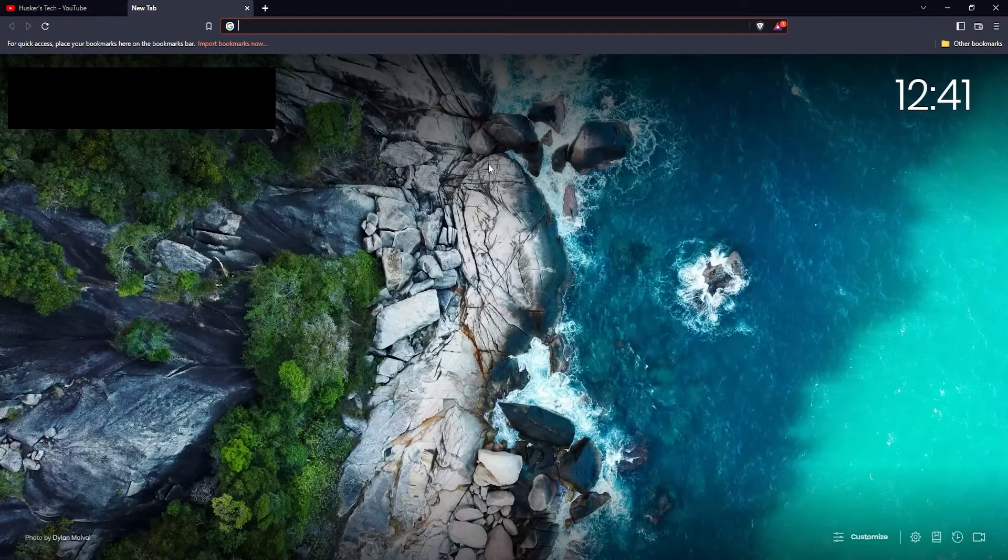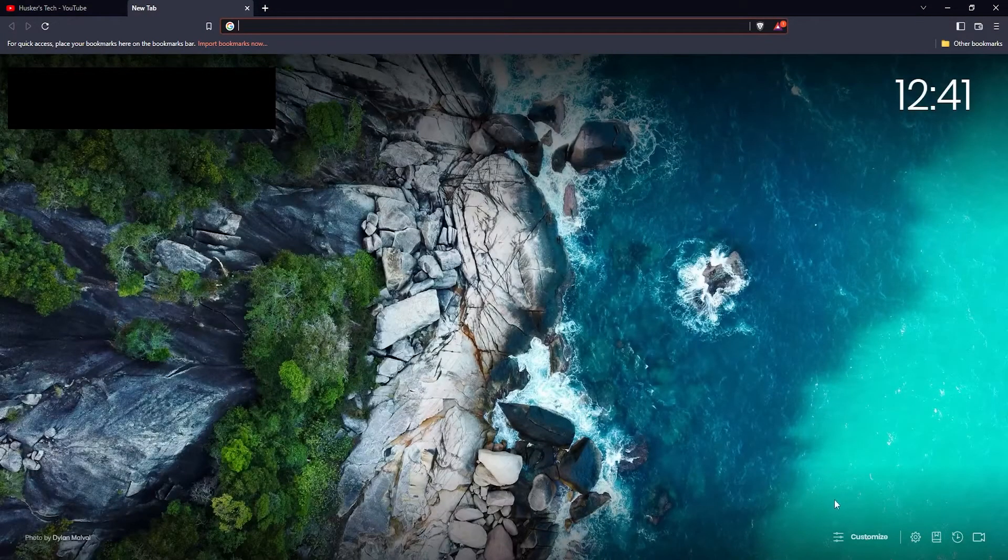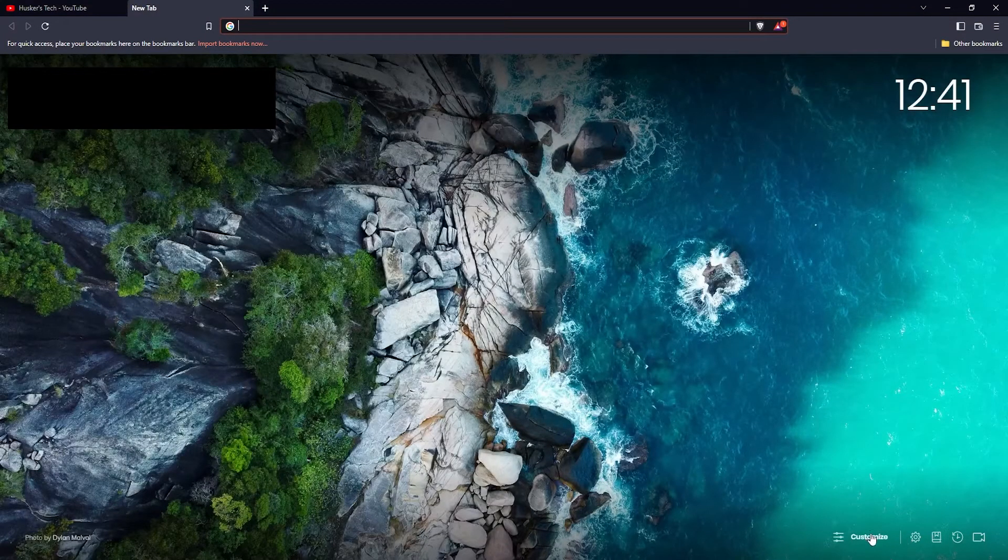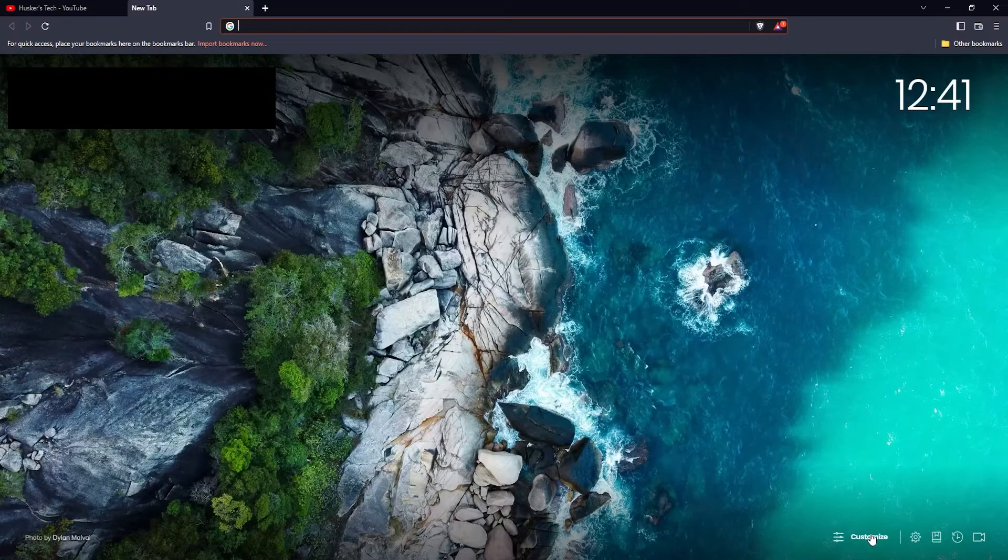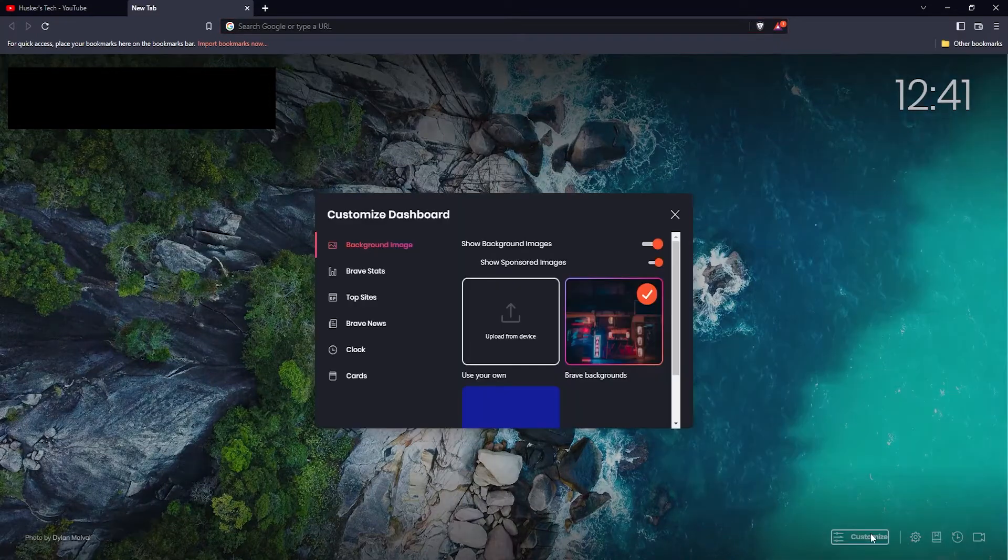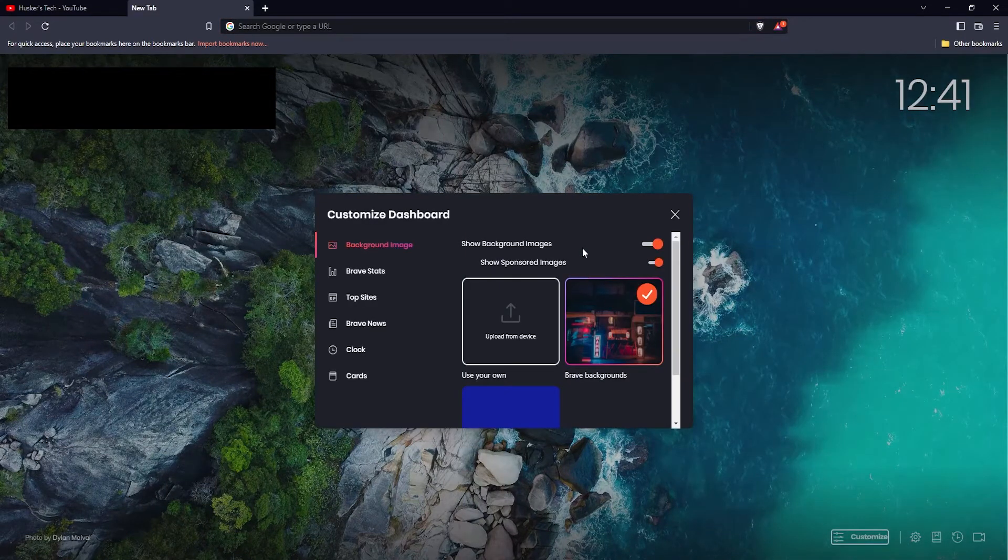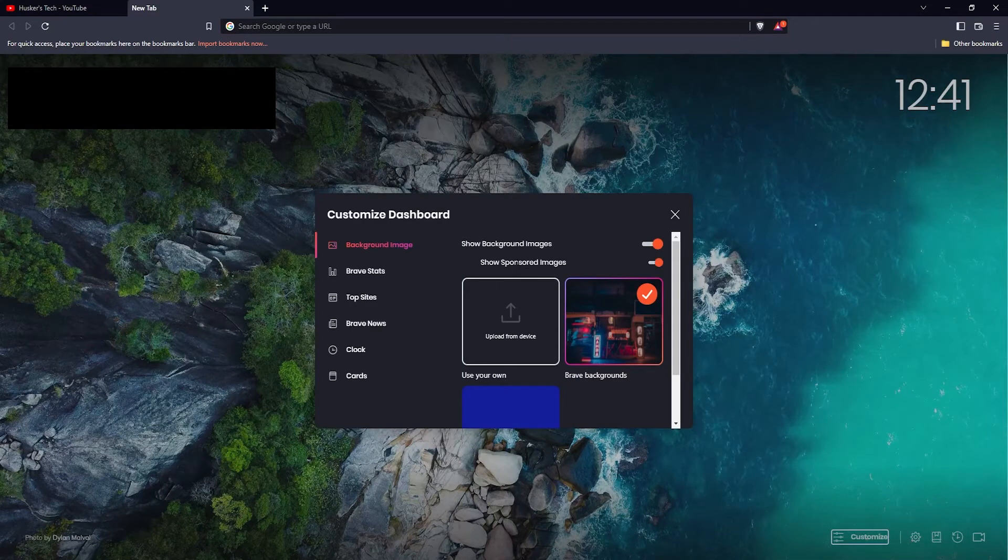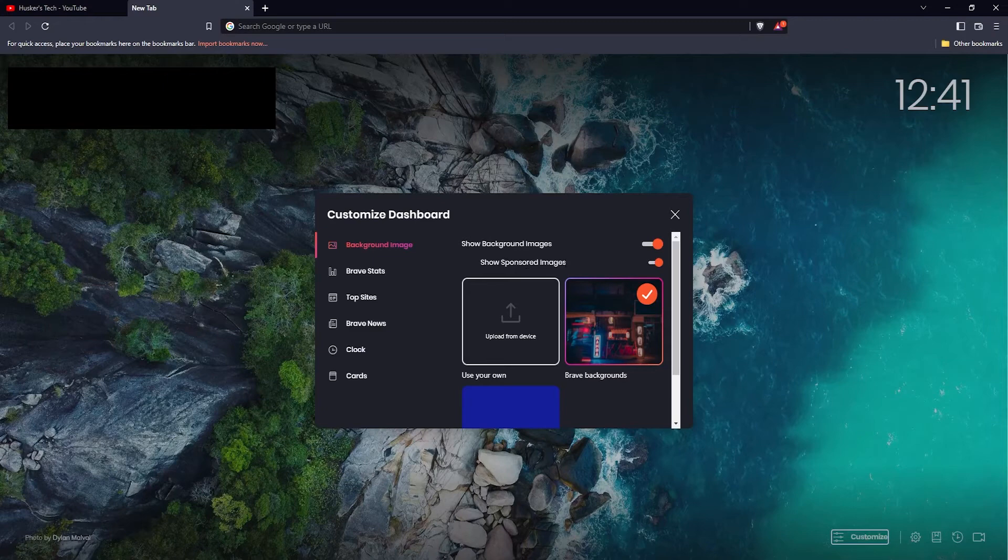Once you're in a new tab, click on the customize button here on the lower right. Here are your background image settings where you can select if you want to have sponsored images shown.